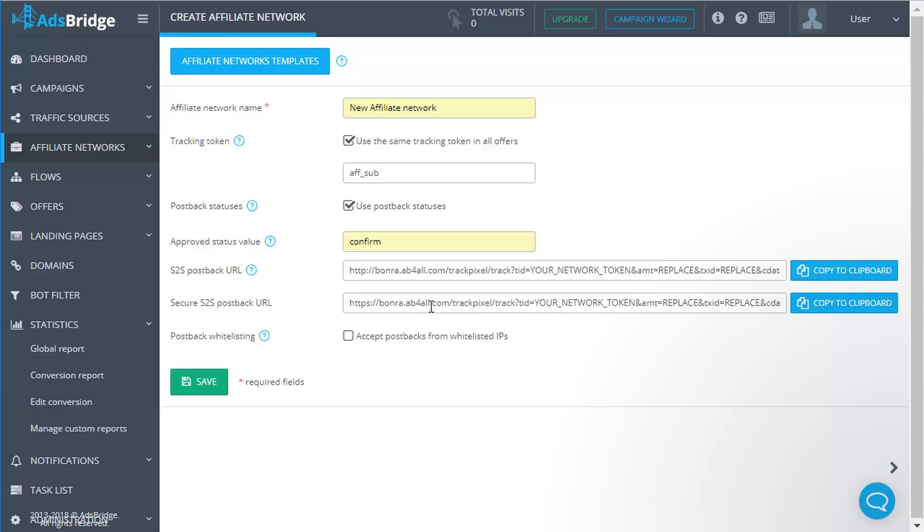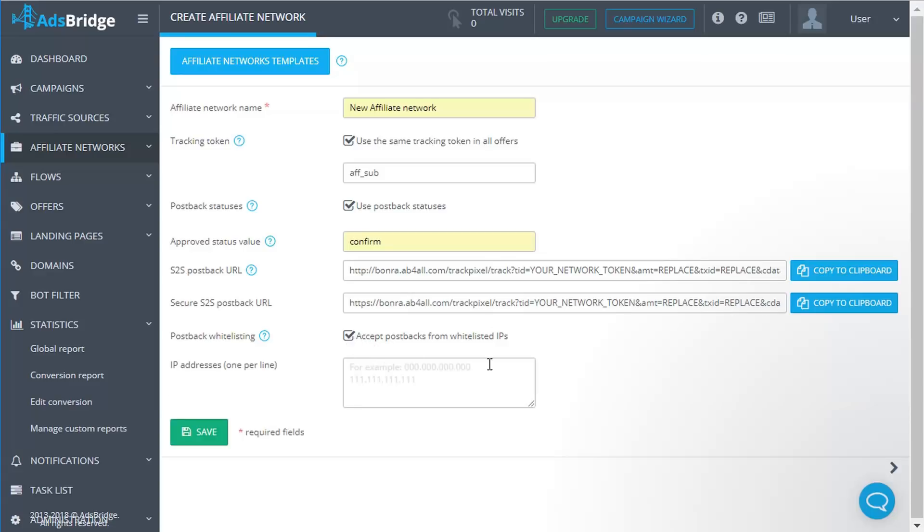The next field is postback whitelisting. In case you need to accept postbacks from certain IPs, please tick 'Accept postback from whitelisted IPs' checkbox. In the field that will appear below, enter IPs one per line.